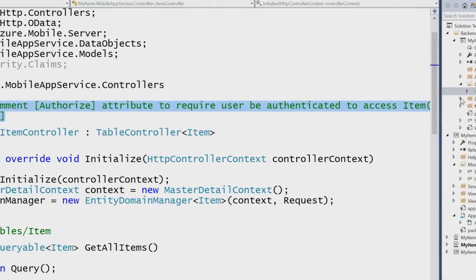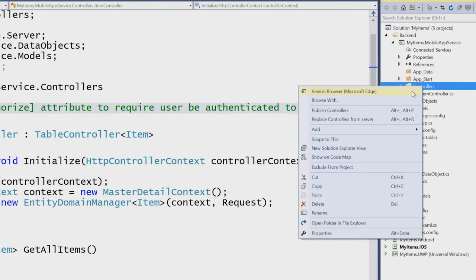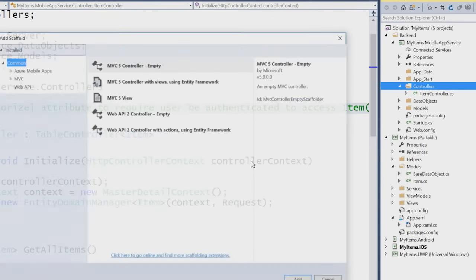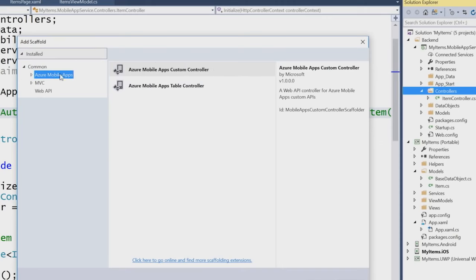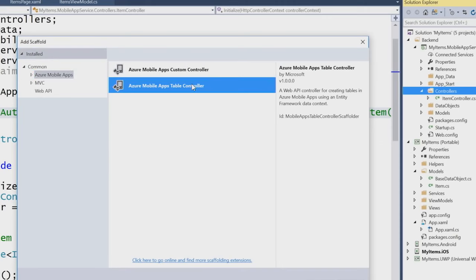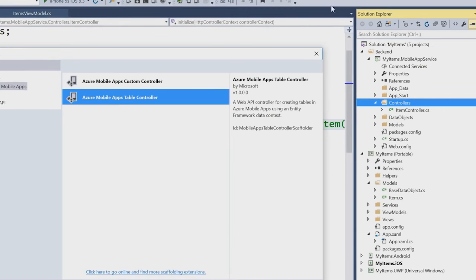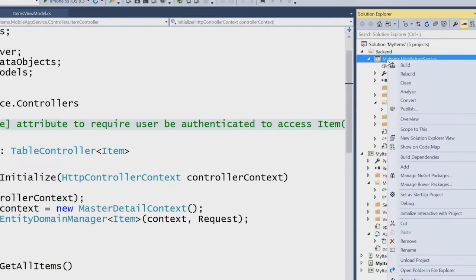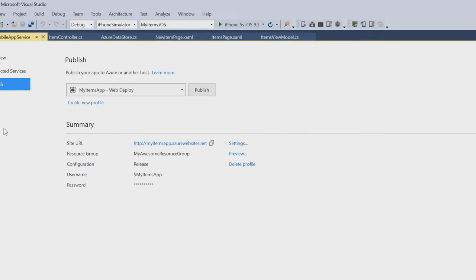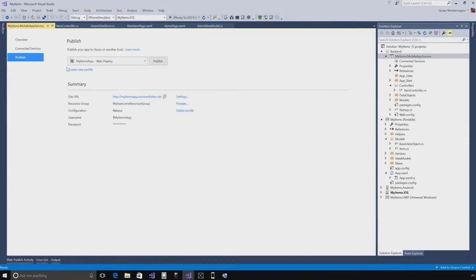We know that you want to start probably building some more items. All you have to do is add a new scaffolded item. When you do that, you'll see under Azure mobile apps a new ability to add a custom controller or a table controller. When you start to add more data items, simply add them on there. At any time, all you have to do is right click and hit publish to publish your backend to the Azure portal. Let me show you what that looks like.